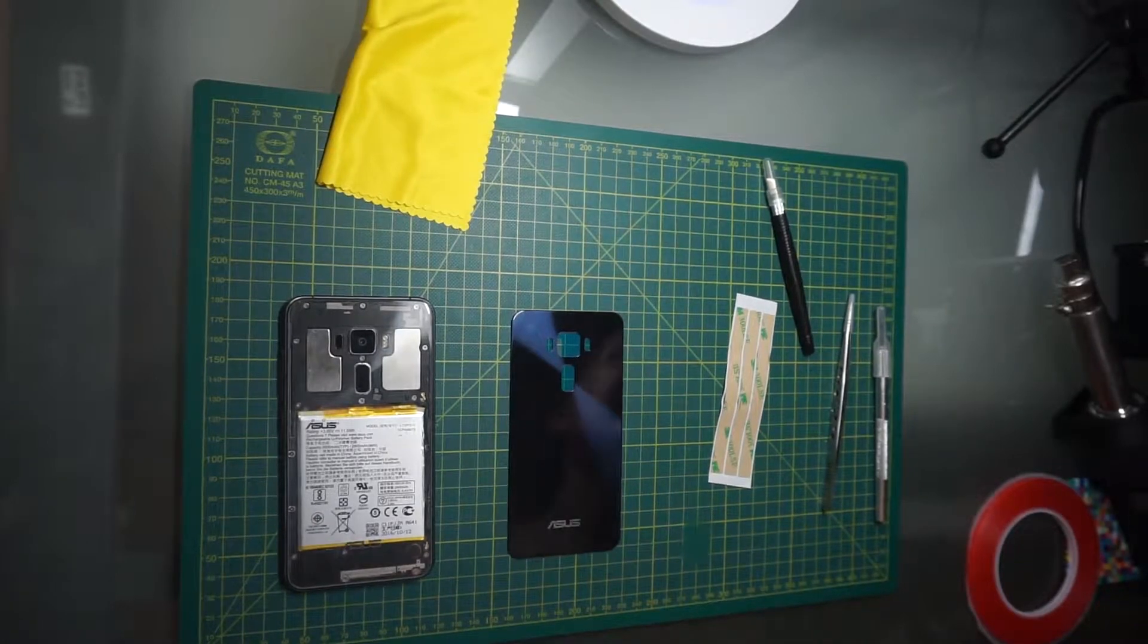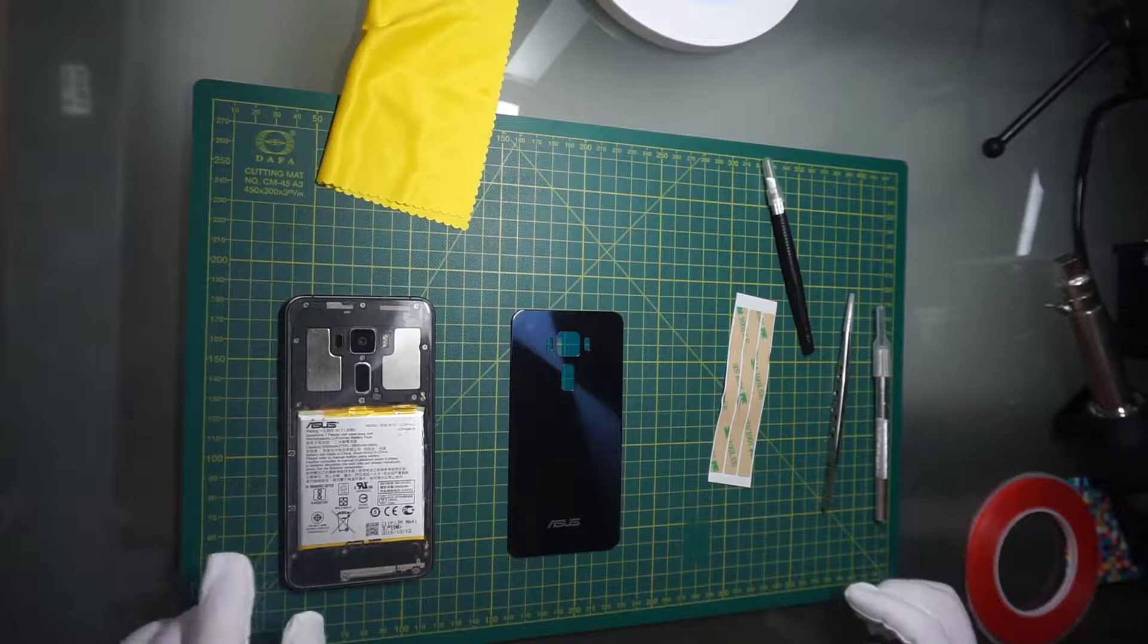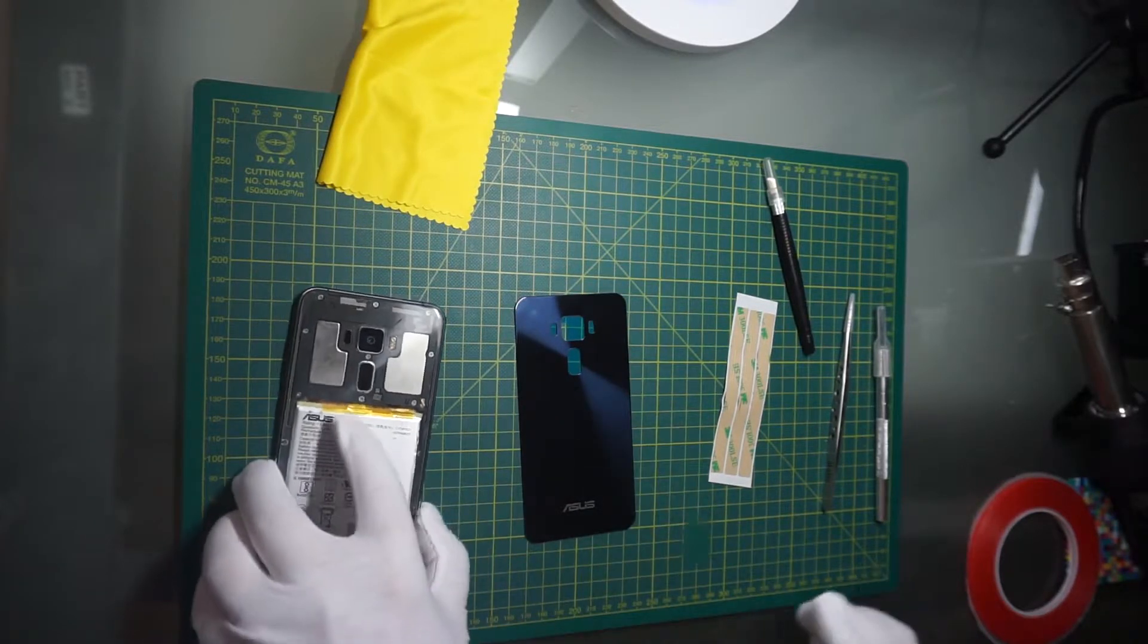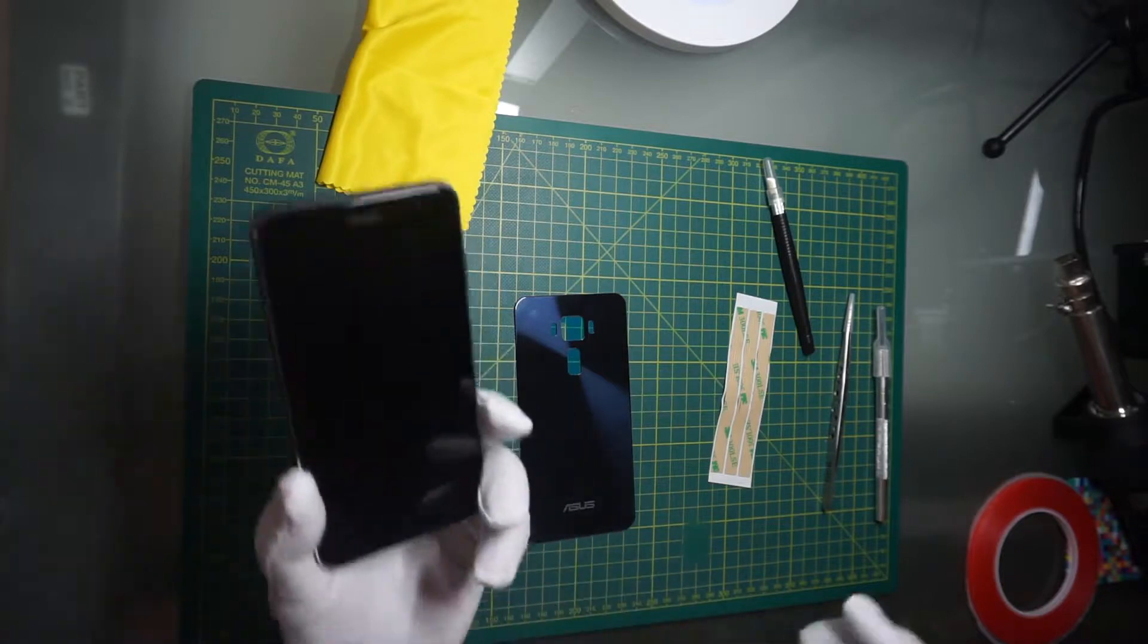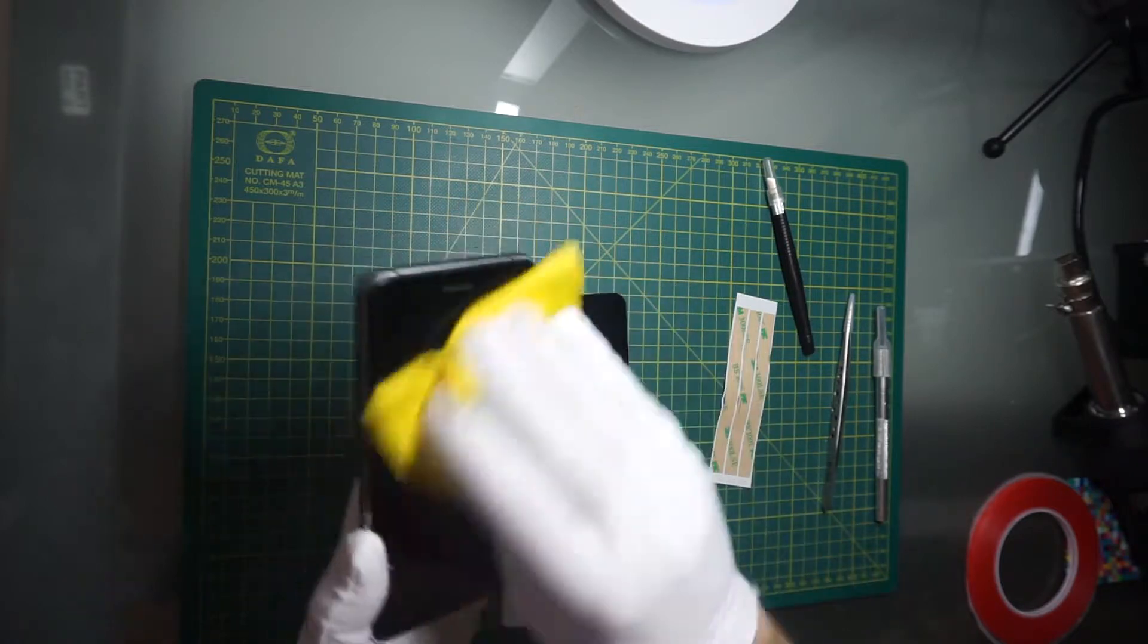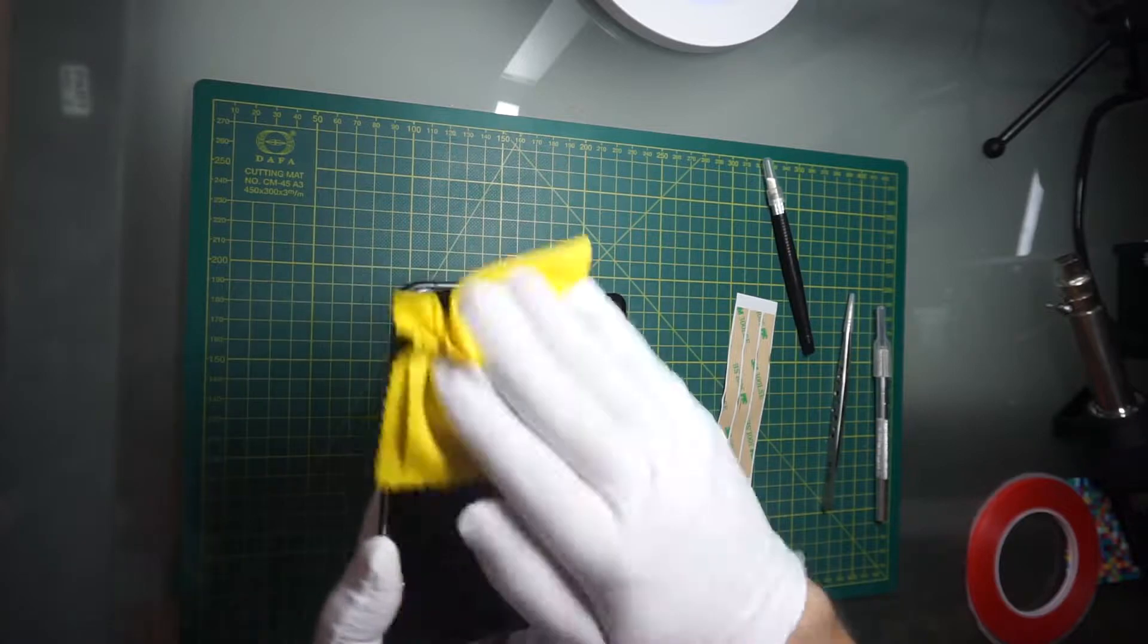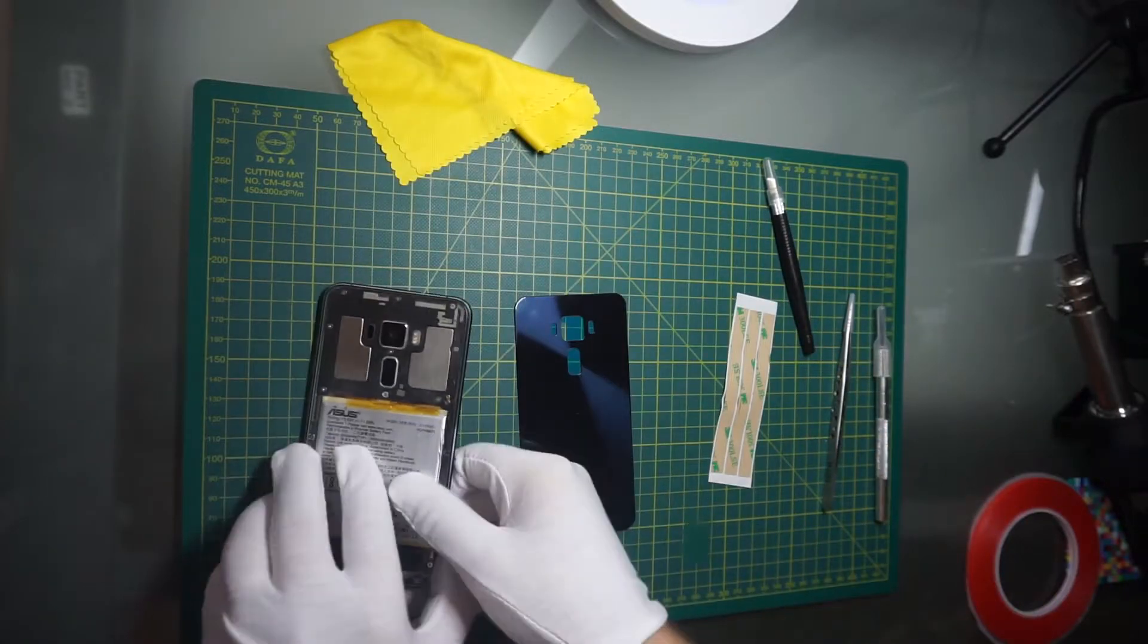Hi guys, so here we will change the back panel of my Asus ZenFone 3. What happened basically is I changed the LCD panel because it was broken, and when I disassembled it, my back panel lost paint because I used some acetone to remove the panel.